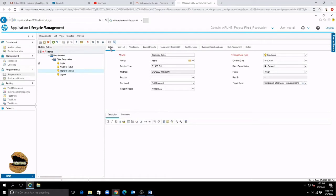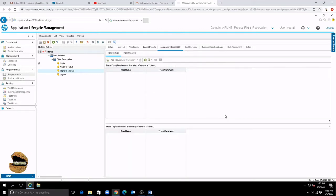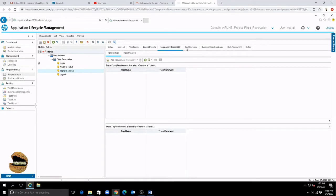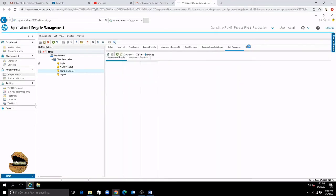Like remember when we were creating we had only details rich text and attachments but once we have created the requirement we got the linked effects, requirement traceability, test coverage, business model linkage, risk assessment and history.